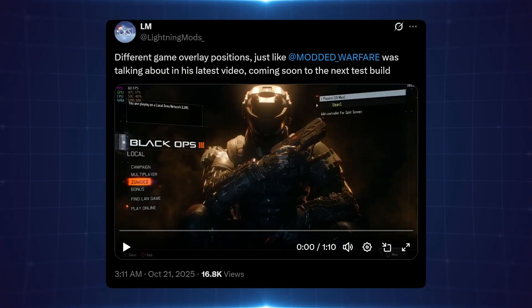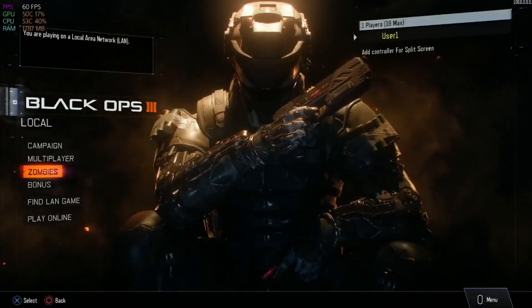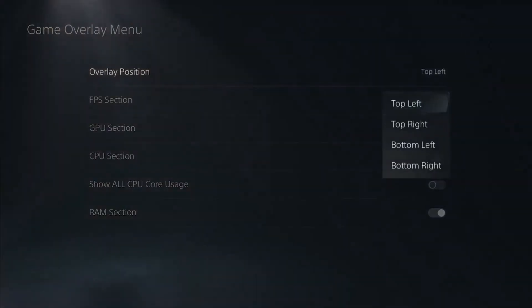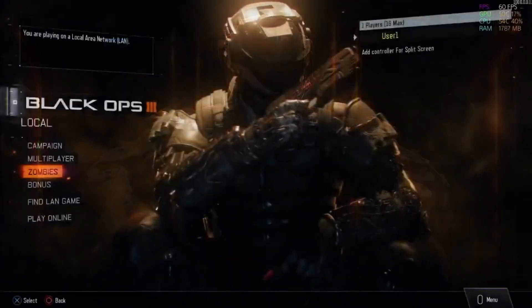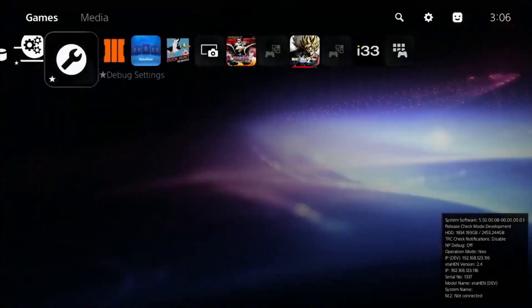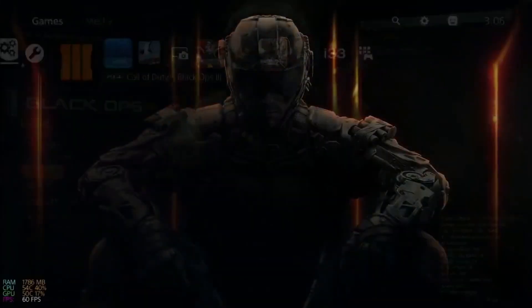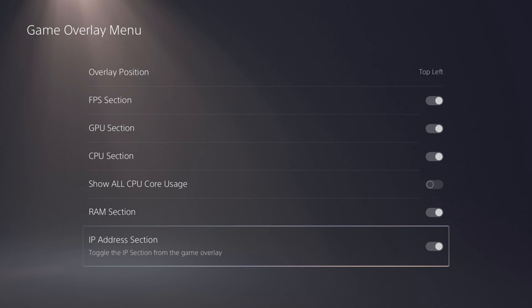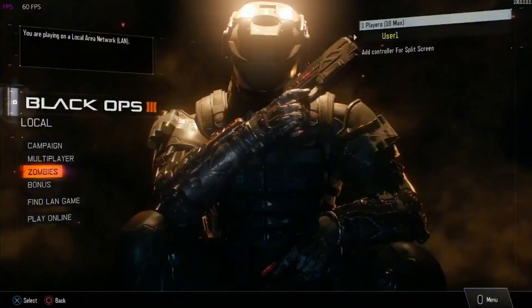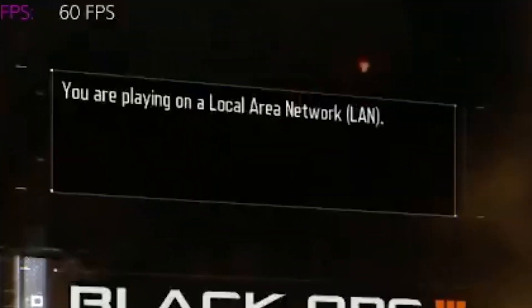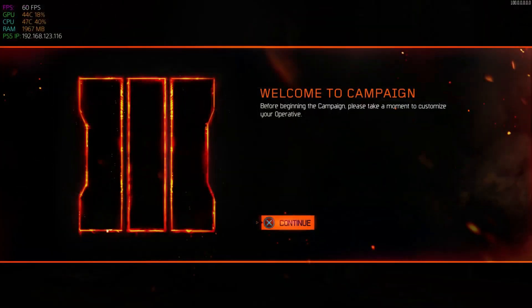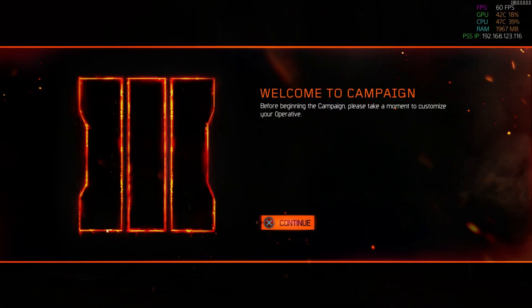Lightning Mods has been sharing more developments with the game overlay menu coming to the next build of ETA HEN. The initial test build gave us the initial overlay menu allowing display of GPU, CPU, and all CPU core statistics as well as RAM usage on screen in the top left corner whenever you run applications. What's been added in the next version is the ability to change the overlay position — you can move it to the top right, bottom right, and bottom left, as well as the default top left. There's also an FPS section being added, so you'll get your FPS counter displayed — shown here in the top left at 60 FPS in the menu on Black Ops 3 as shared by Lightning Mods.